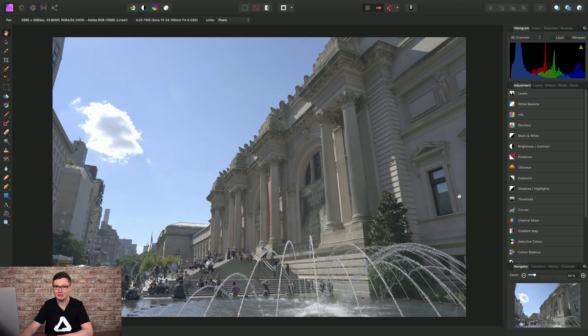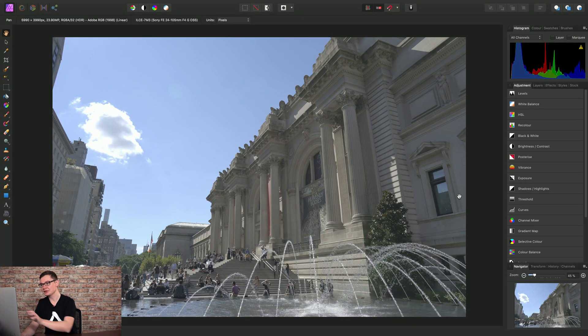I'll show you how to quickly remove ghosting in your HDR-merged images in Affinity Photo. Let's take this image as an example then.